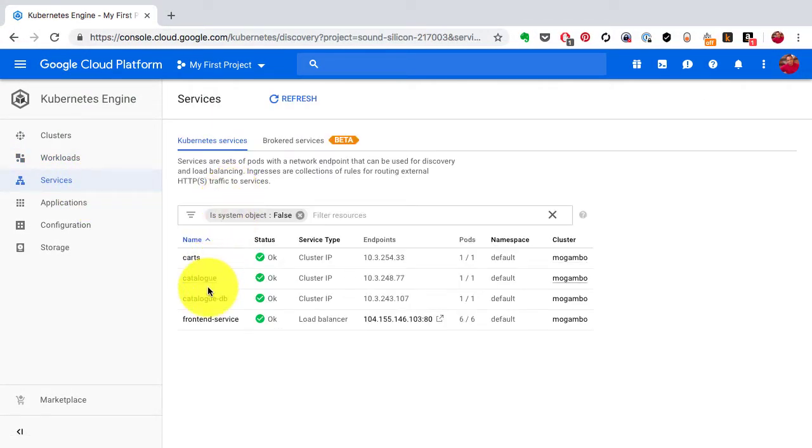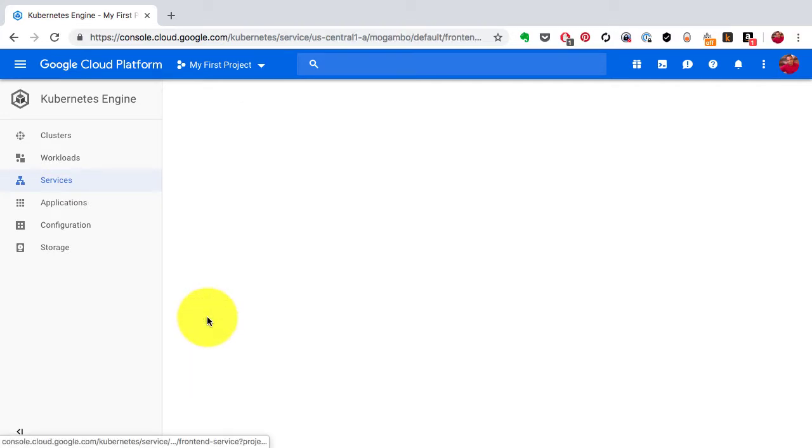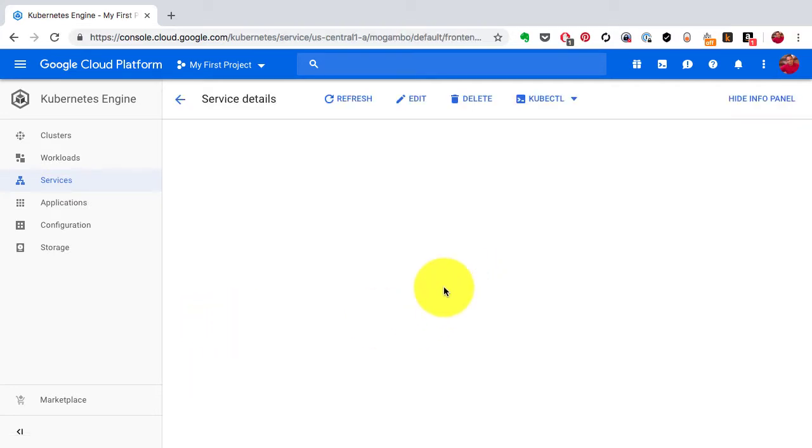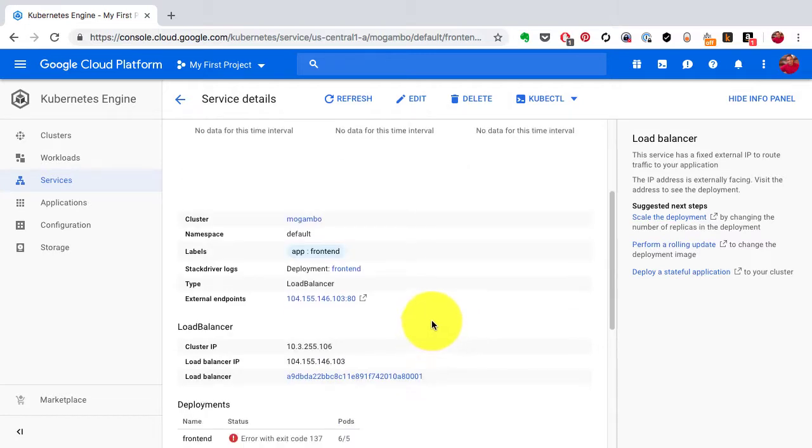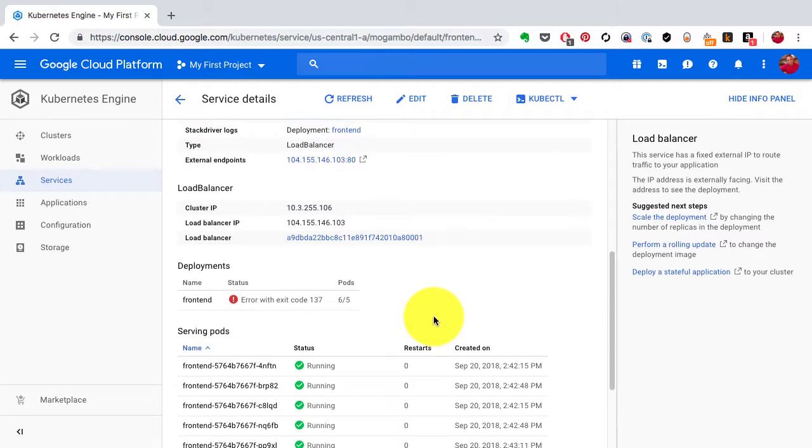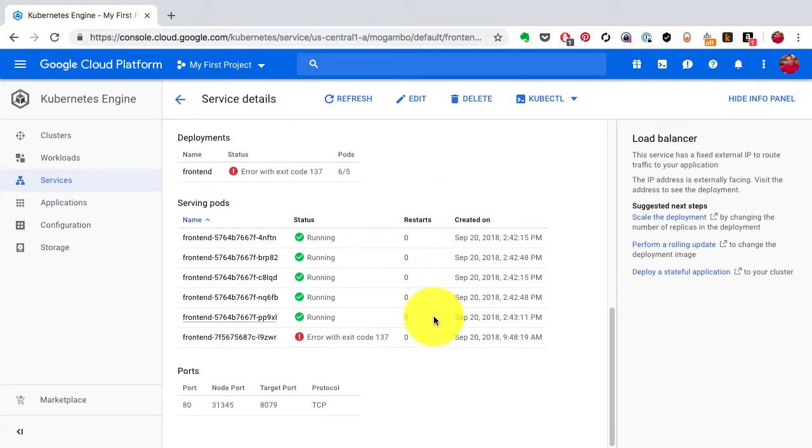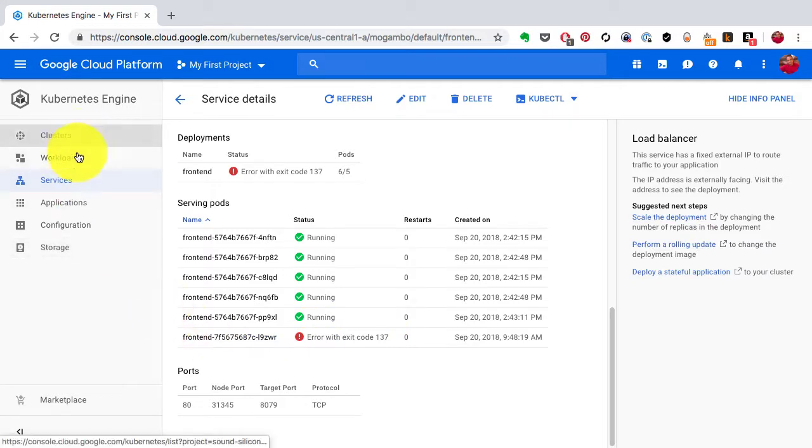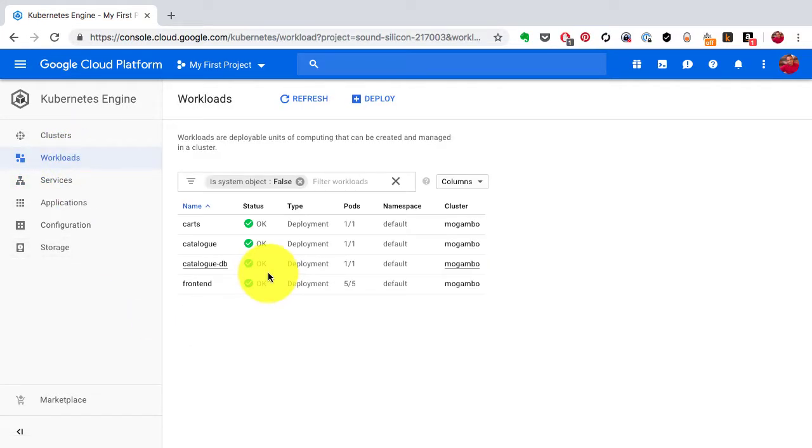And if I refresh this as well I would see the same. So frontend service, the service as well is pointing to all those replicas. Five are running, one is in error because it is being deleted or removed which is absolutely fine and expected.